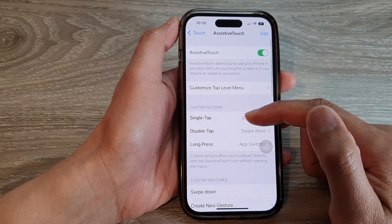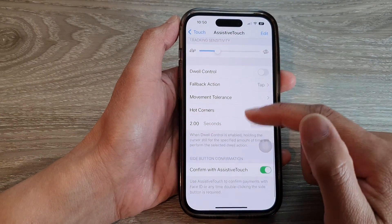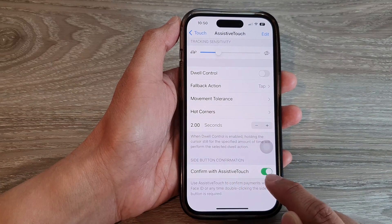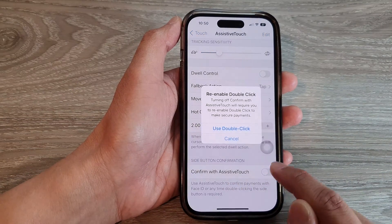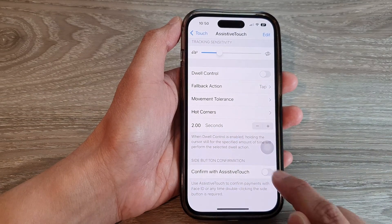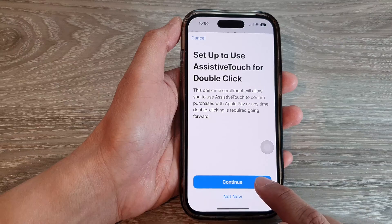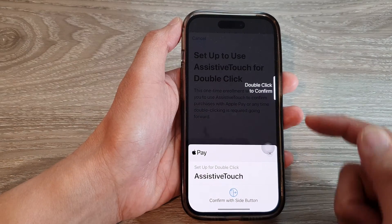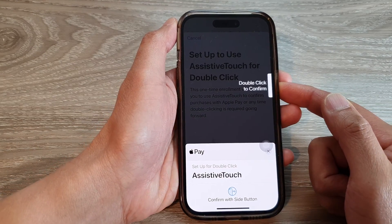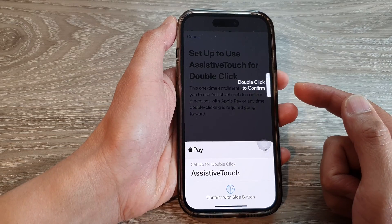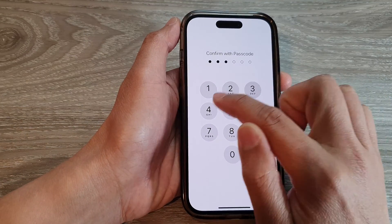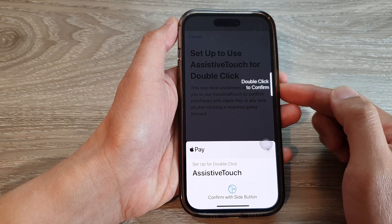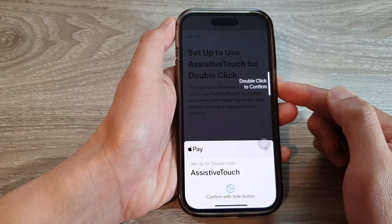Now go all the way down to the bottom and tap on Confirm with Assistive Touch. Tap on this button to turn it on, then tap Continue and set up the button. Next, put in the passcode, then double click on the side button again to confirm.